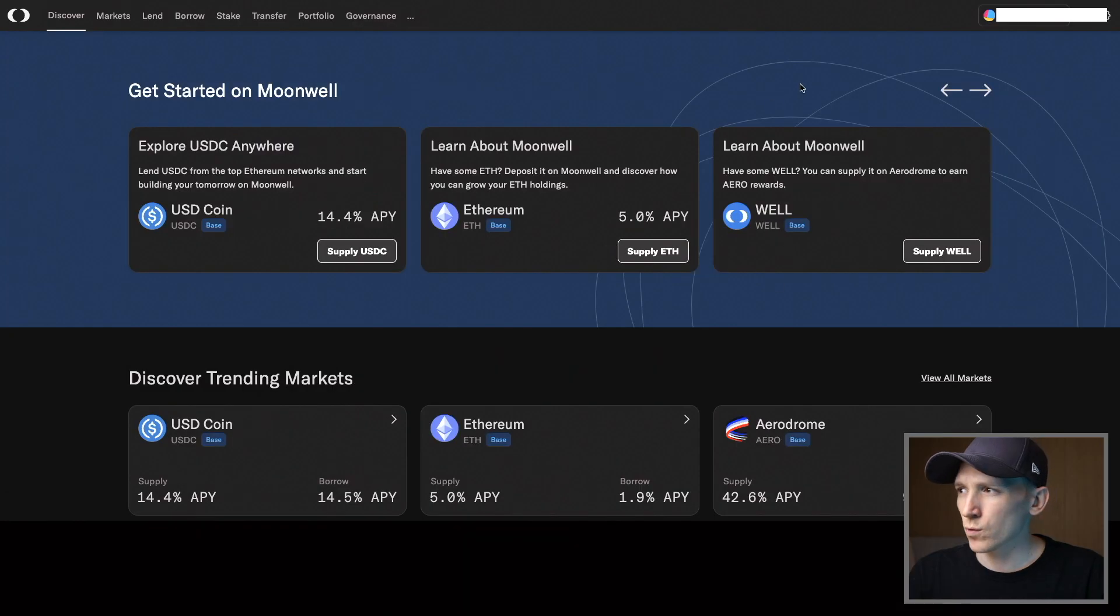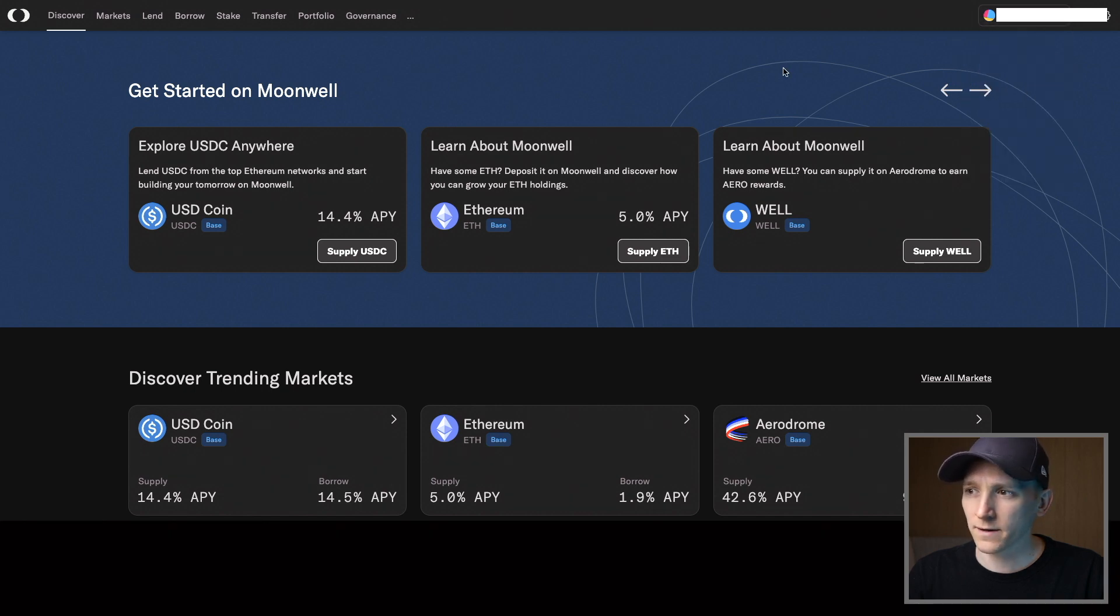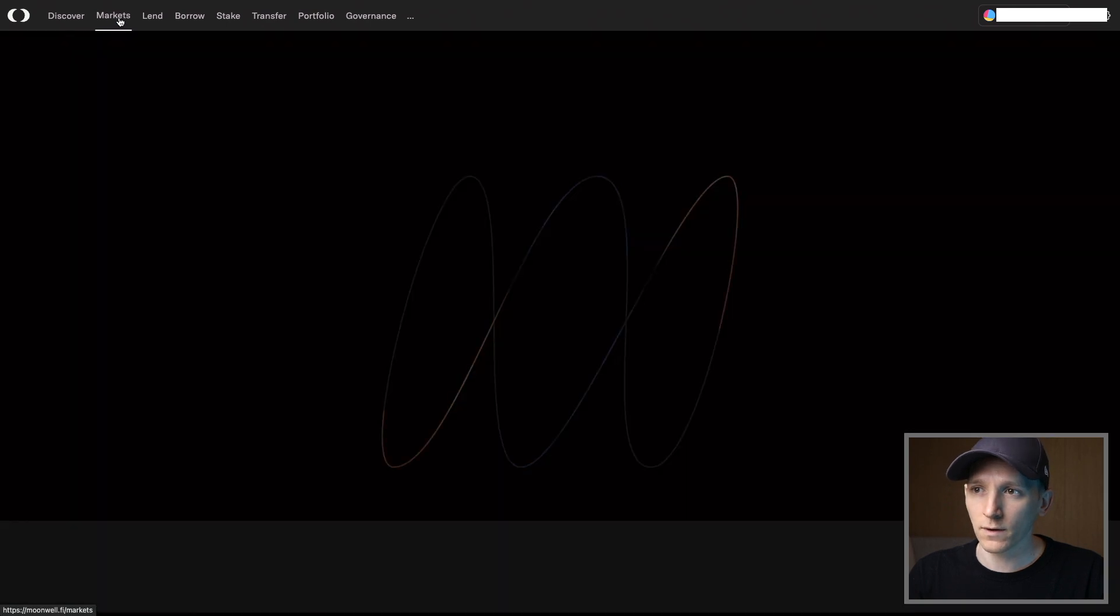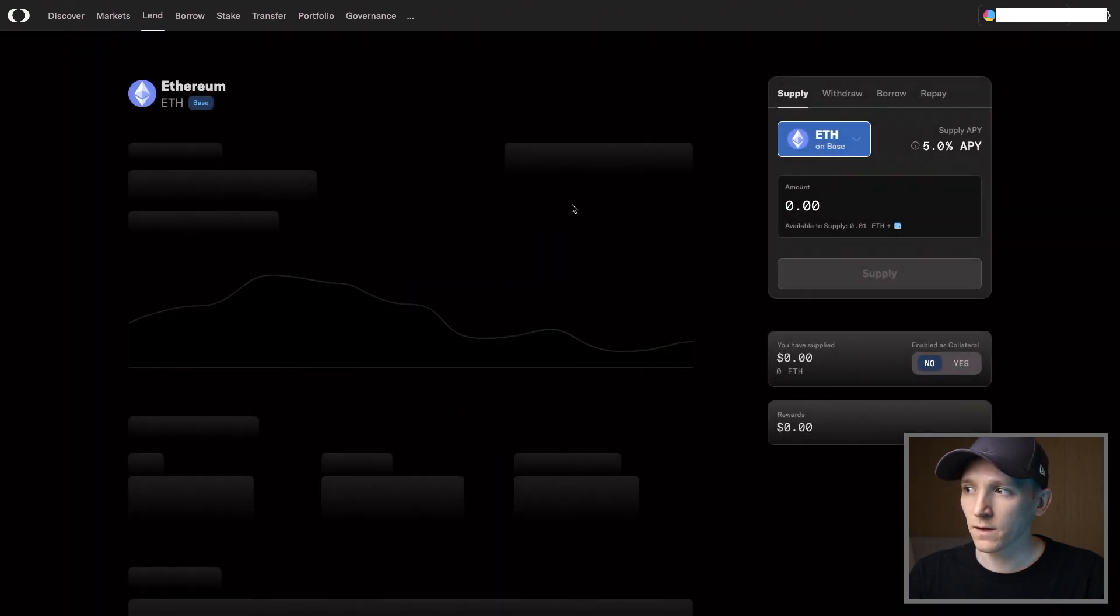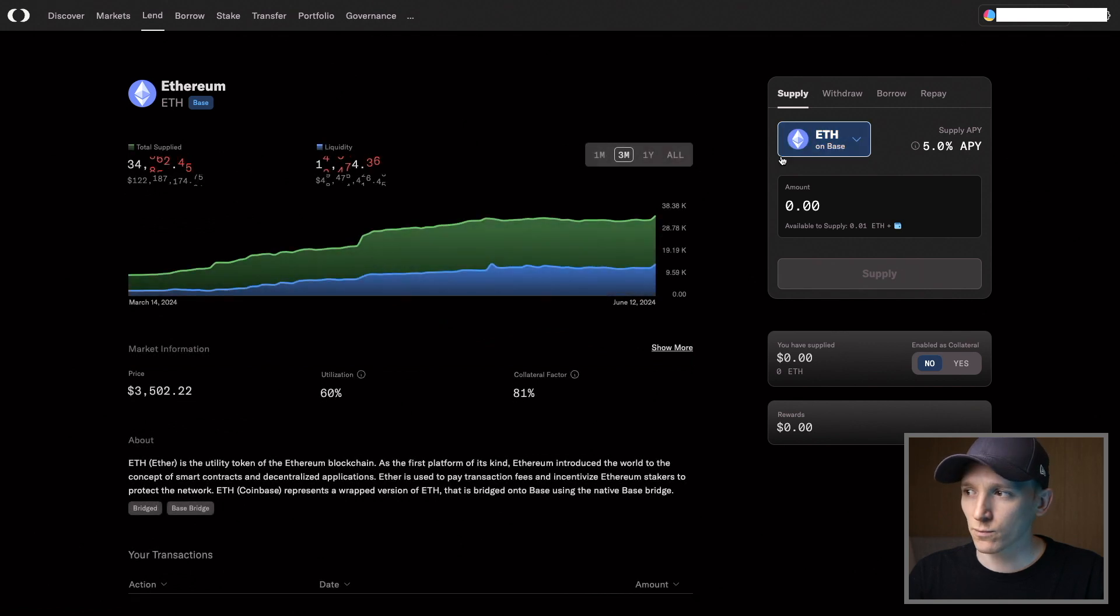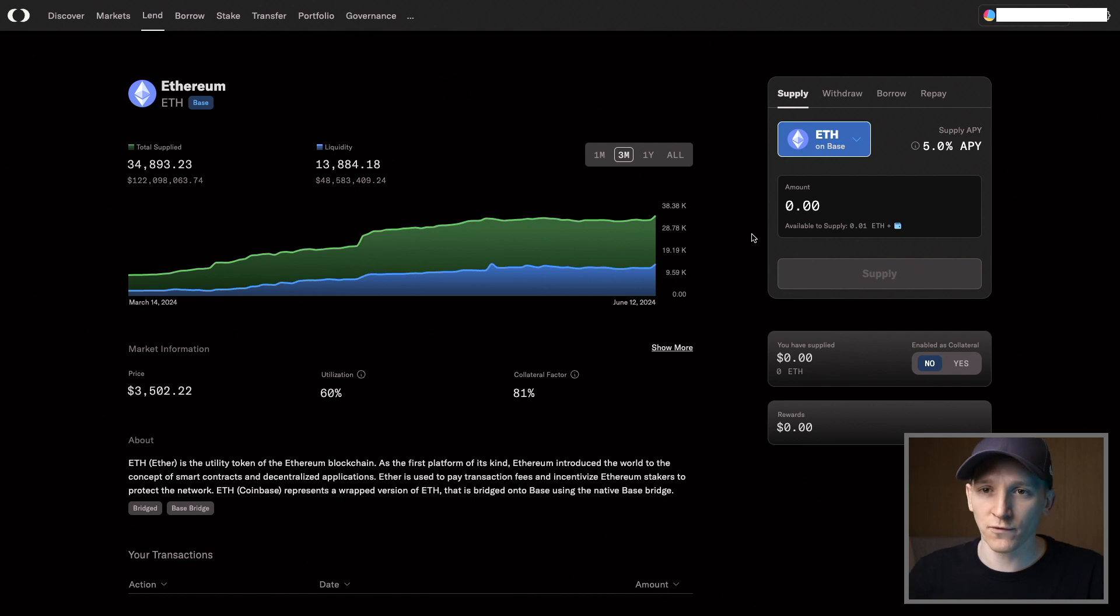So what you should see here is your wallet is connected. We're on the base network. And then you can go ahead and use the app as you want. So if you want to lend out some USDC or anything else, you can do that right here. And your signed transaction is just like you saw before. So when the transaction is to be signed, you can just do your biometrics and it signs the transaction for you.